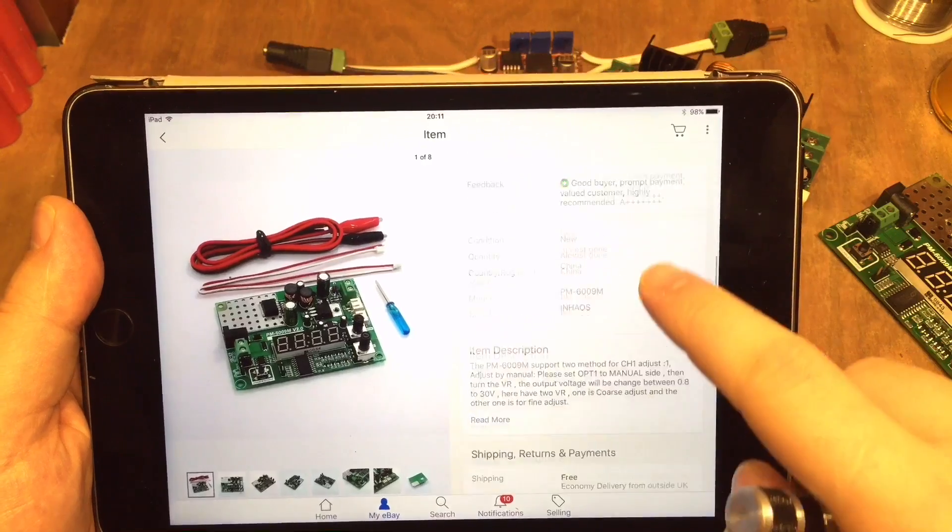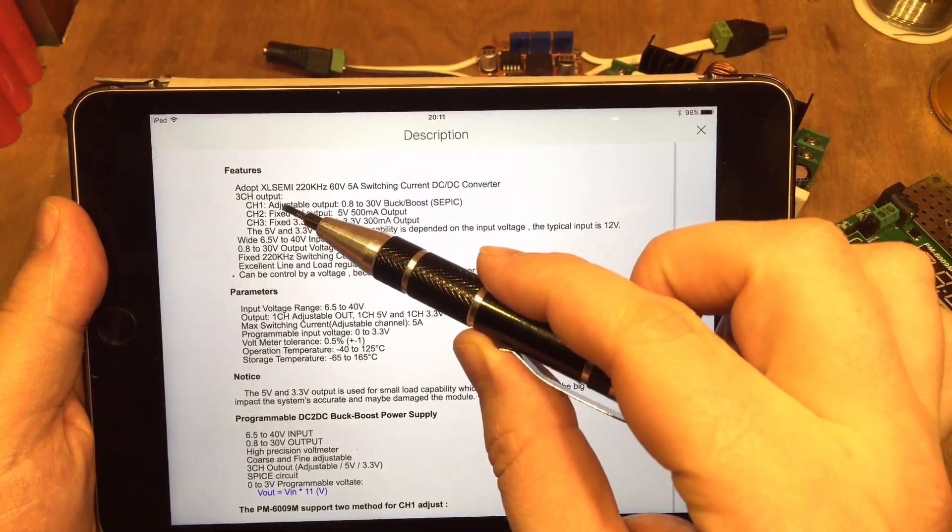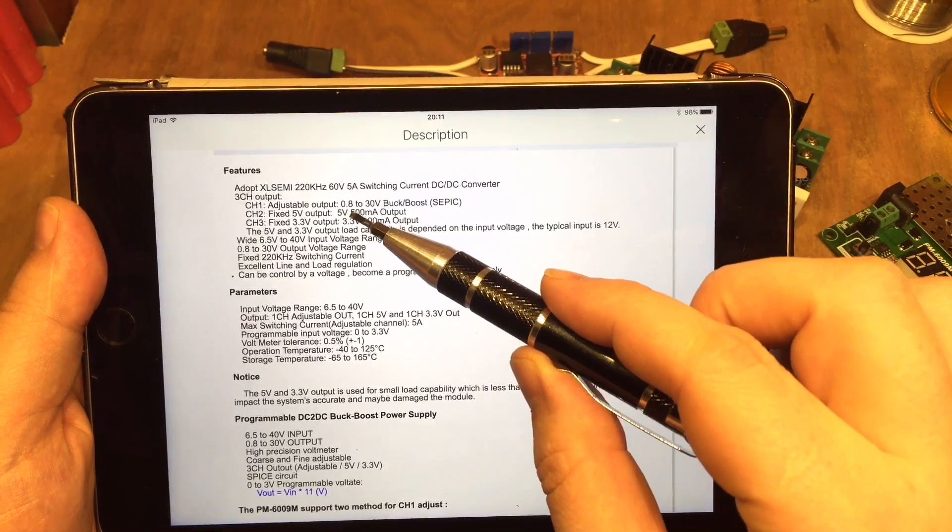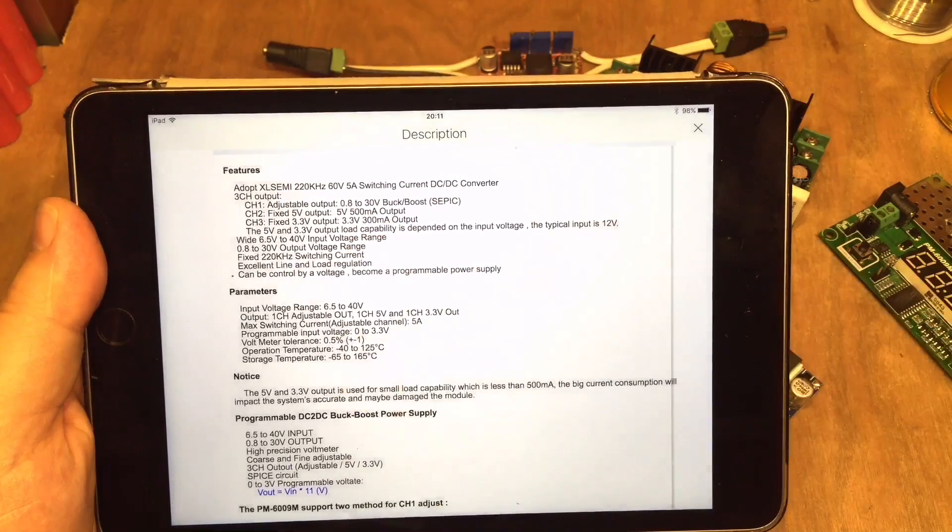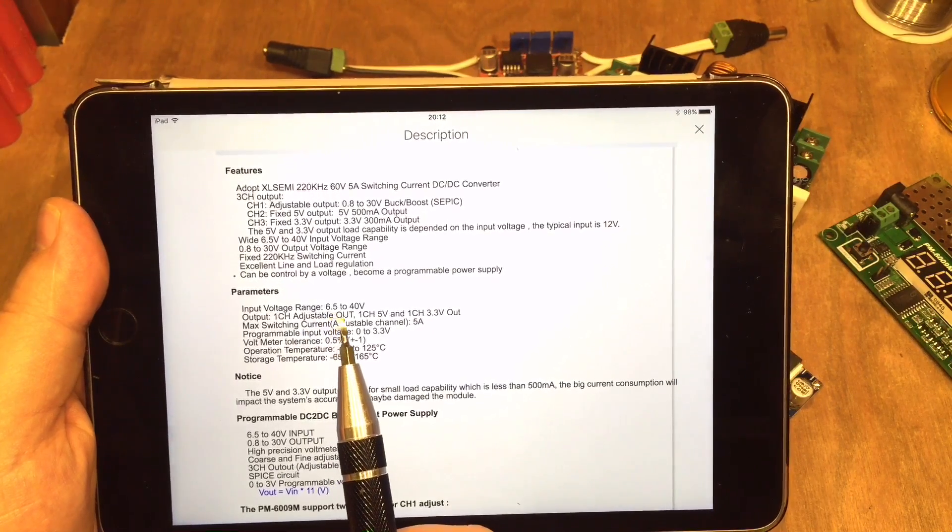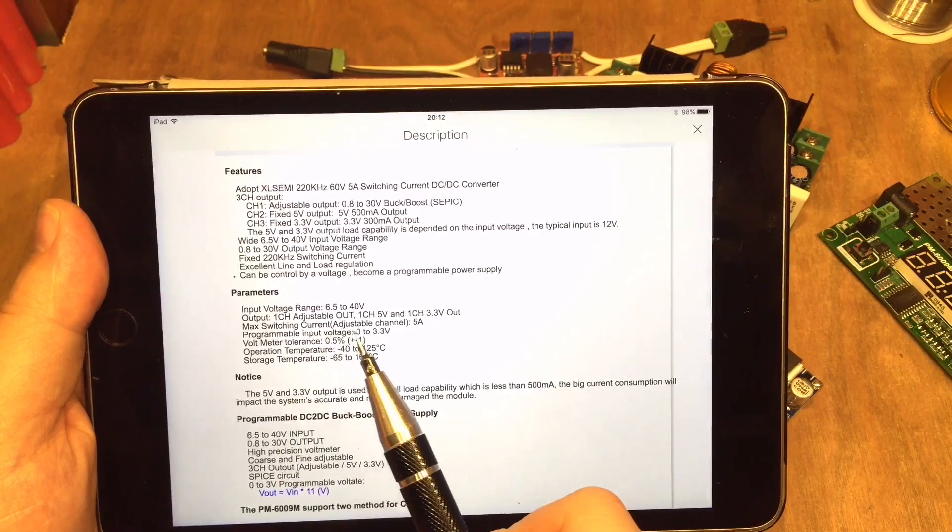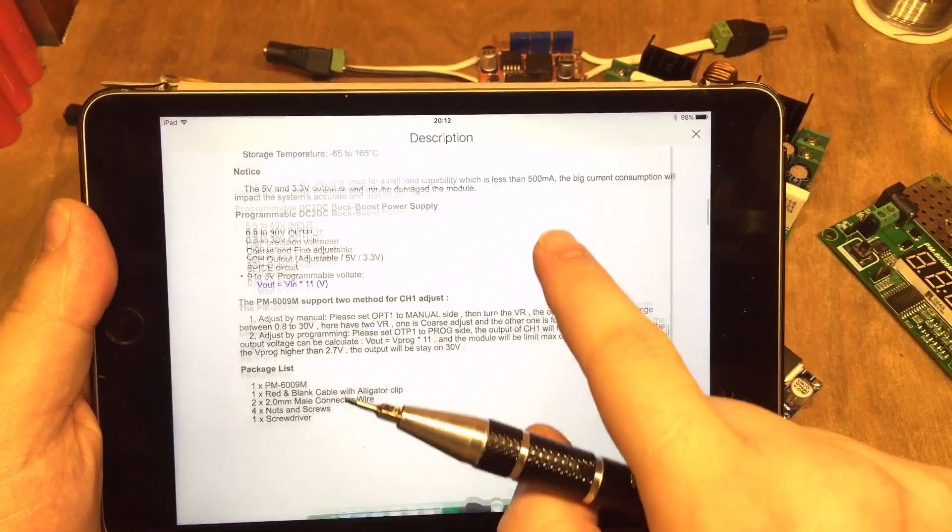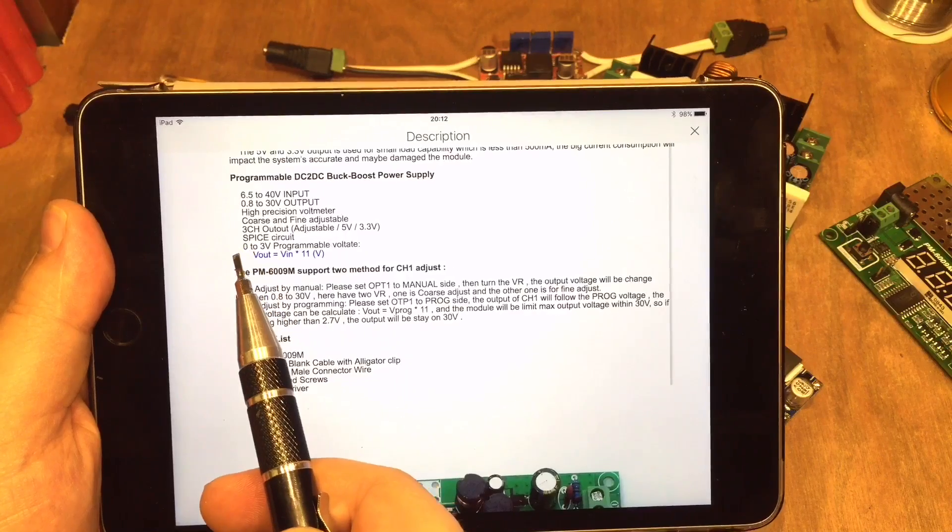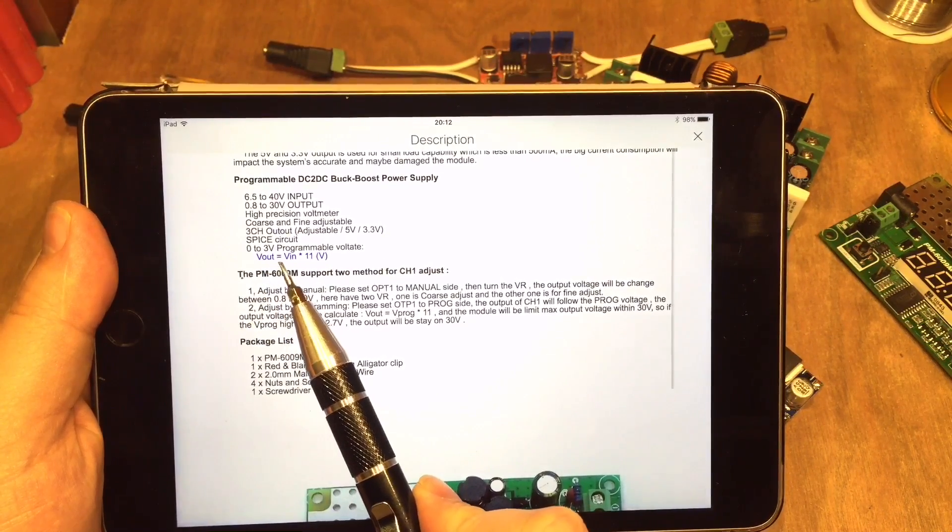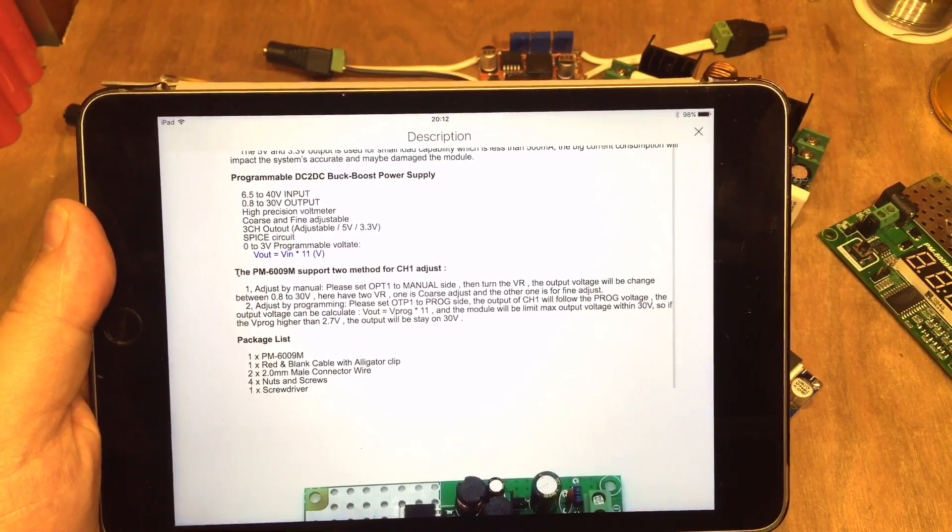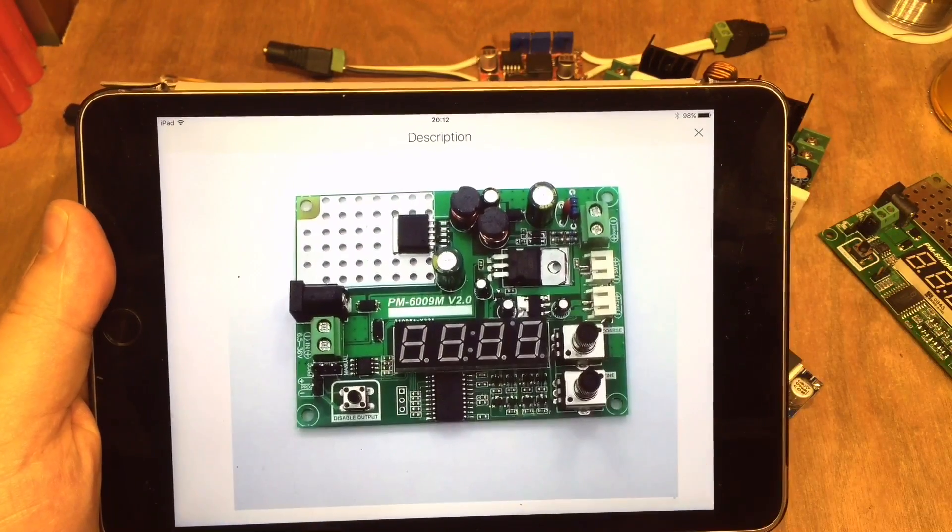And here in the description it explains that it uses that XL Semi chip, it can do 0.8 to 30 volts, SEPIC is mentioned again, the 5 volt and the 3.3 volt outputs are mentioned there as well. Input range 6.5 to 40 volts, and the maximum switching current is 5 amps. It also goes on to explain further down that those programmable pins, it's anything between 0 and 3 volts, so whatever you put in times 11 equals the voltage out roughly I think from my calculation.